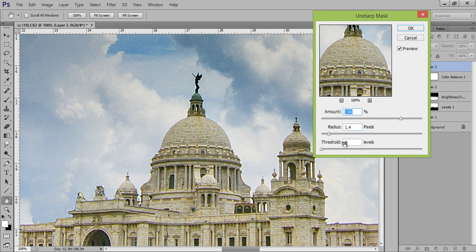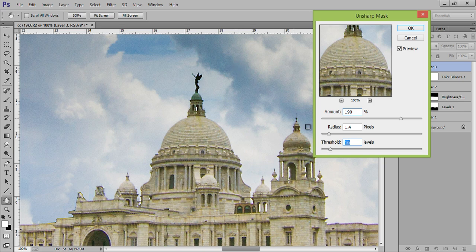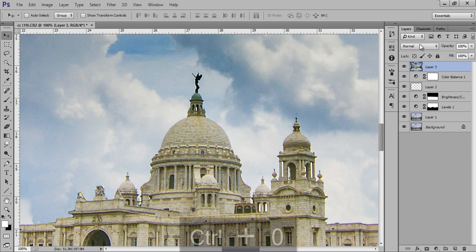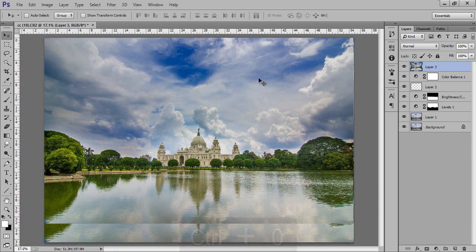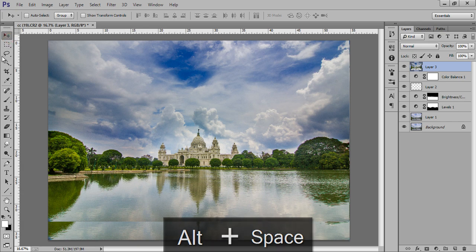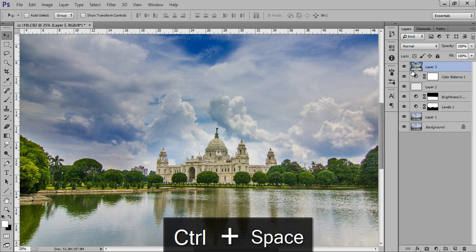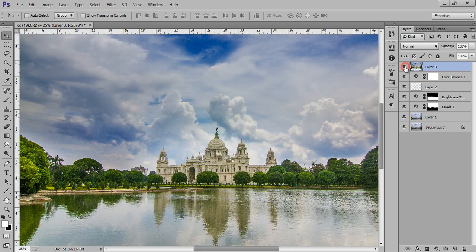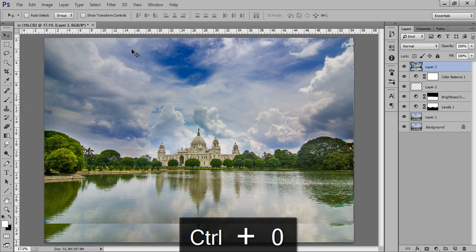Amount around 190 and Threshold at zero. You can increase the threshold to reduce noise in the blurred areas. You can see it is removing the dots in the red parts. This is before and this is after — we have achieved the best sharpness for our image. Click OK. This is before sharpness and this is with sharpness.